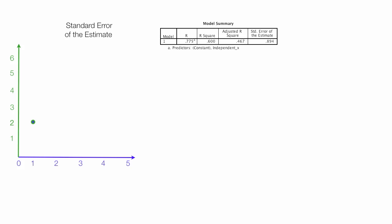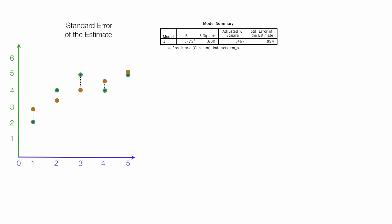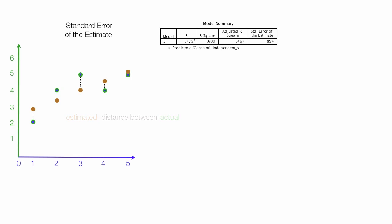Another important item is standard error of the estimate. I have my actual values, and I'll draw in the regression line. And I'll also put in here my estimated values. Now I take the estimated value and the actual value. And what I do is I look at the distance between those two. The distance between them are errors. So I take all the errors and add them up for all these different points. And that's the heart of the standard error of the estimate. Again, I have an entire video on that topic. I'd encourage you to watch that.